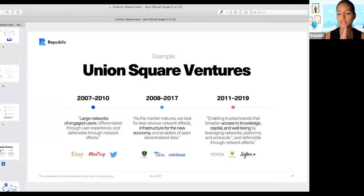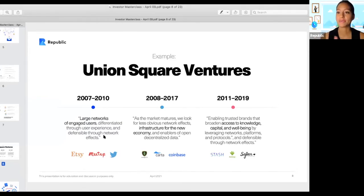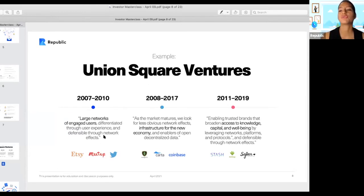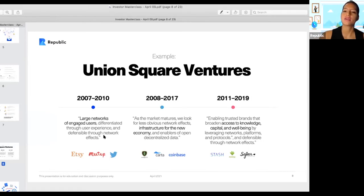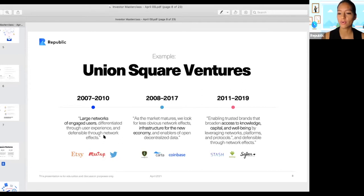A great example is venture capital firm Union Square Ventures. From 2007 to 2010, they focused on large networks of engaged users, differentiated through user experience and defensible through network effects, investing in startups like Etsy and Twitter. Then, as markets matured, they shifted to infrastructure for a new economy. From 2011 to 2019, USV focused on enabling trusted brands to broaden access to knowledge, capital, and well-being by leveraging networks, platforms, and protocols. An investment thesis is an effective way for any investor to refine ideas and synthesize changes.